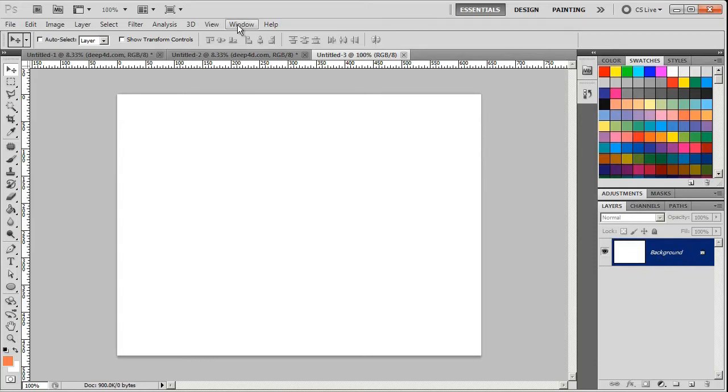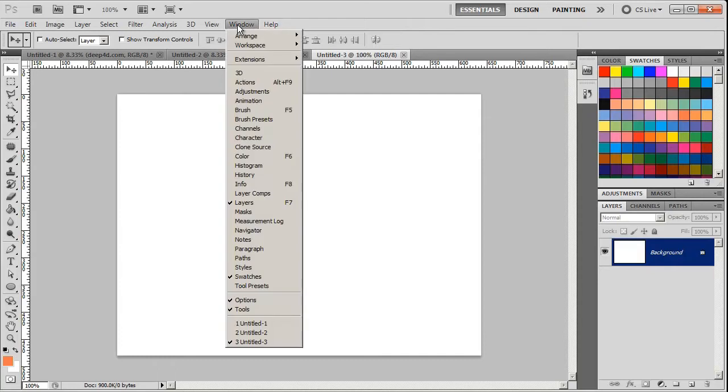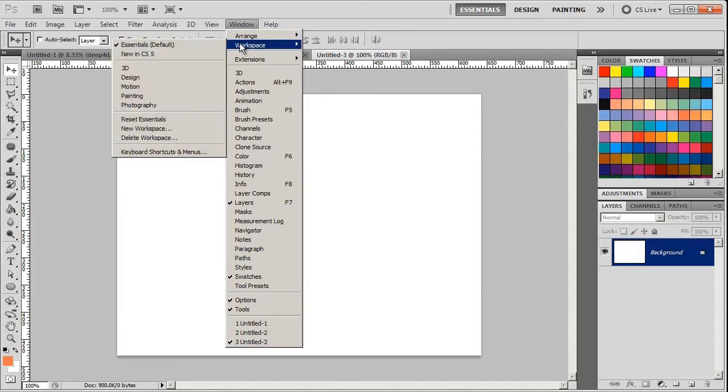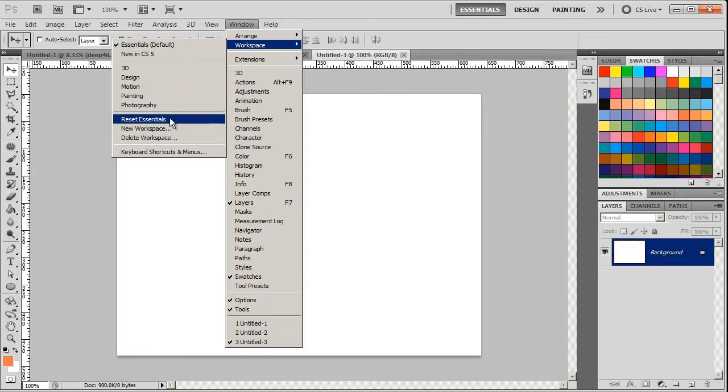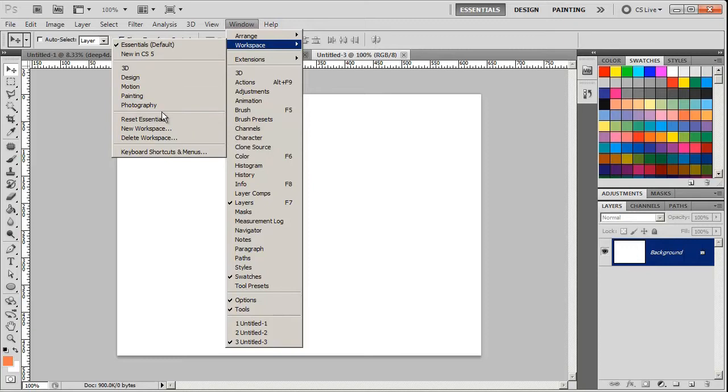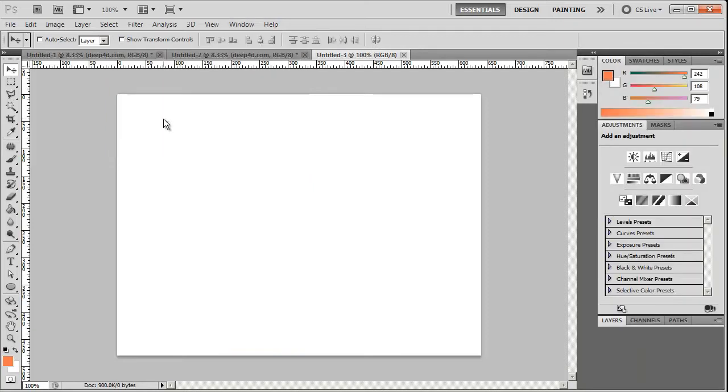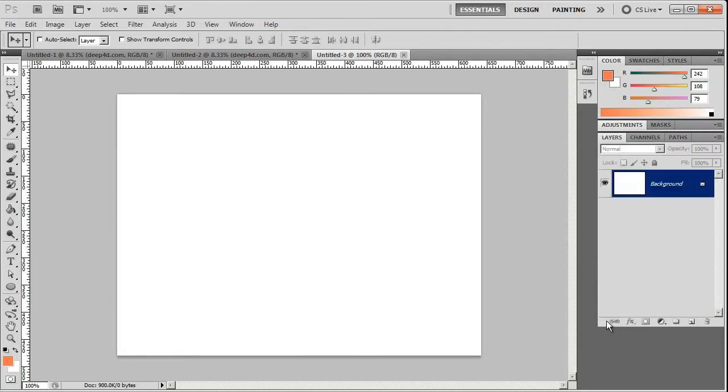Let's set up our workspace. Window, Workspace, Reset Essentials or if you're in an earlier version of Photoshop just hit Essentials. I'm in CS5. I can't see my layers so I'm going to double click on the Layers tab so I can make sure I see the word Background. And of course I need to see some gray space under here because we're going to build out layers here.